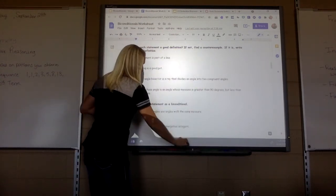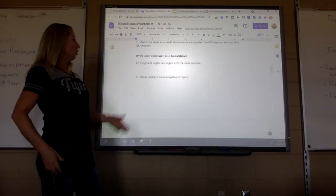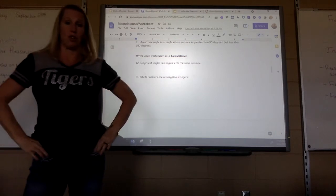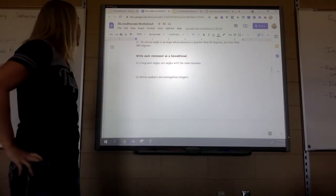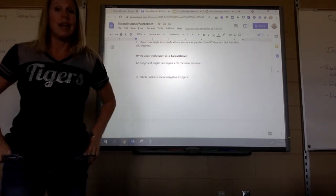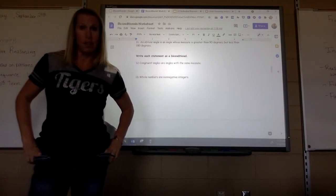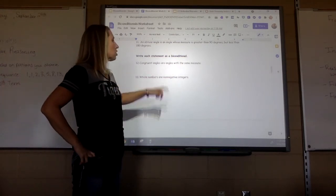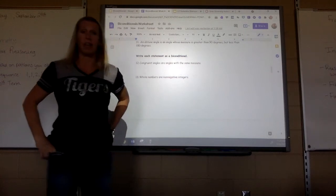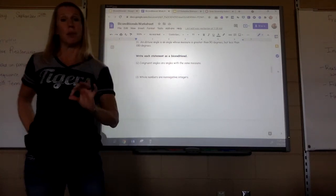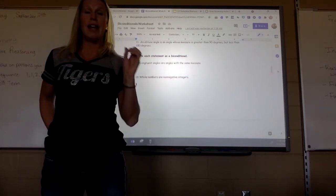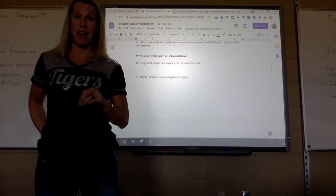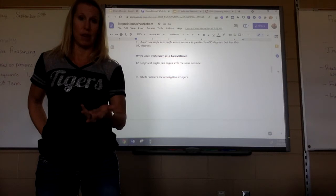Some problems ask you to write a definition as a biconditional. For example, 'congruent angles are angles with the same measure' becomes: angles are congruent if and only if they have the same measure. 'Whole numbers are non-negative integers' becomes: numbers are whole if and only if they are non-negative integers.